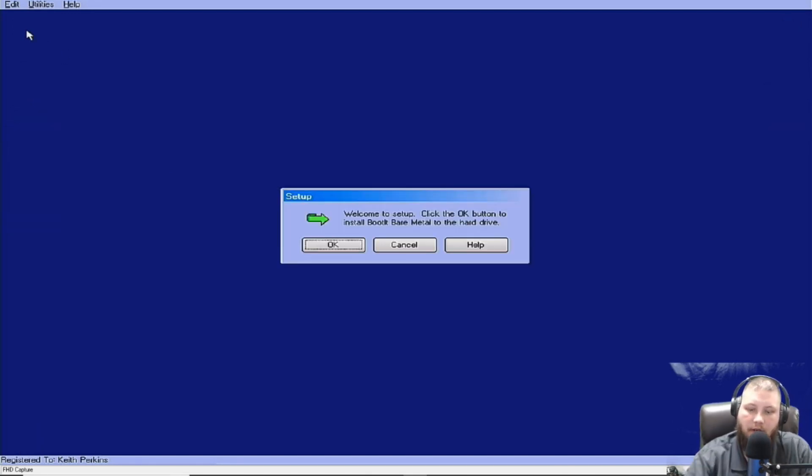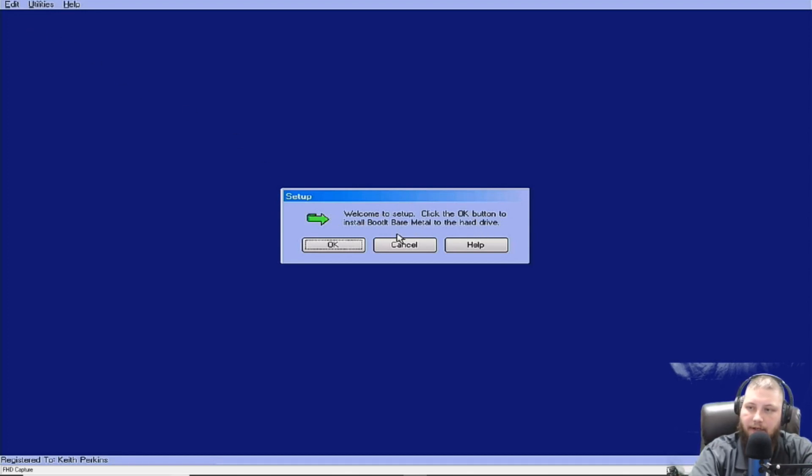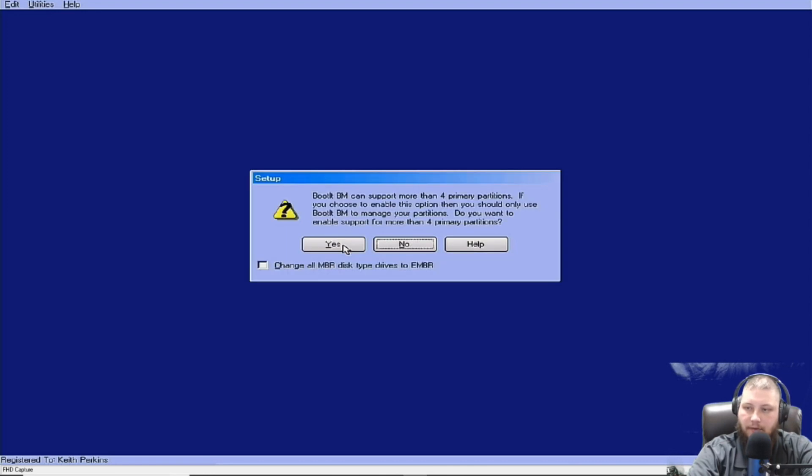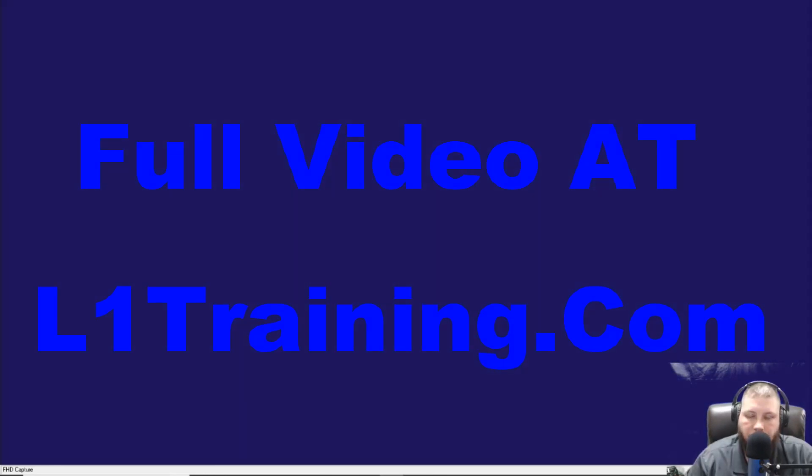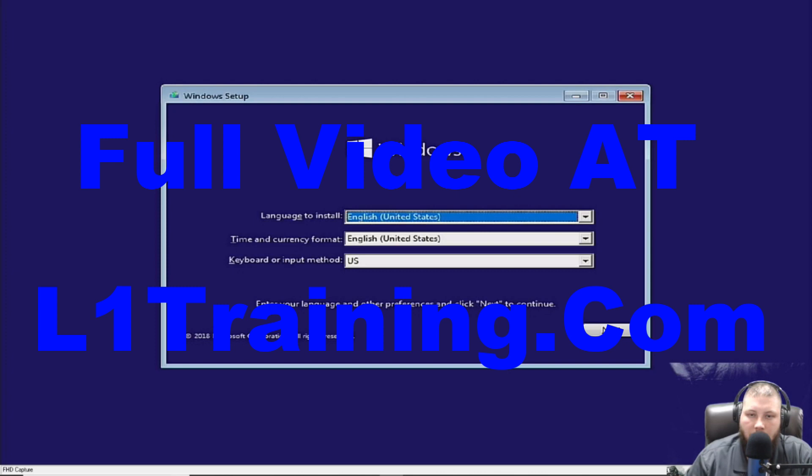So we're going to go to the setup. It says, click OK button to install boot at bare metal on the hard disk. That's what we want to do. Do you want to do anything else on here? I'm going to click reboot.